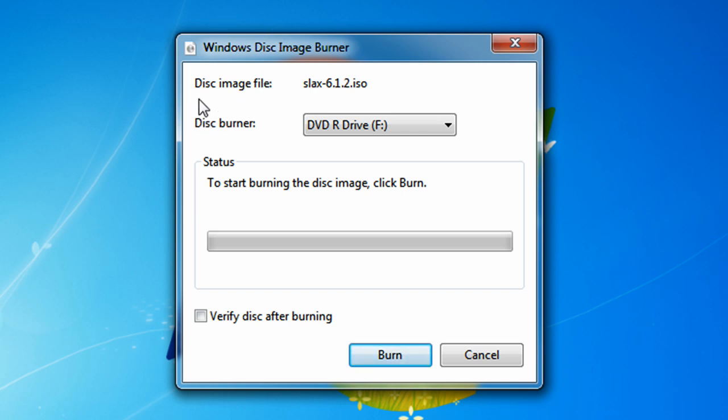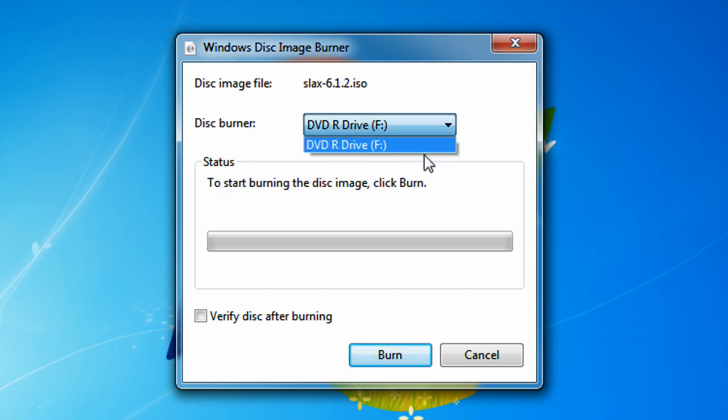Let's go step-by-step on what it has. Disk Image File shows the Slacks ISO name, so it tells you the name of the file you selected to burn. Choose your Disk Burner, so if you have more than one disk, make sure you have the right disk chosen.